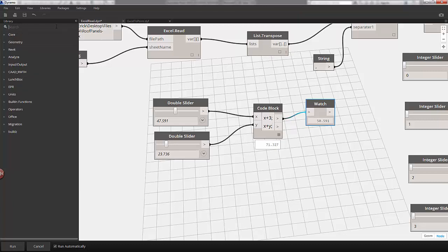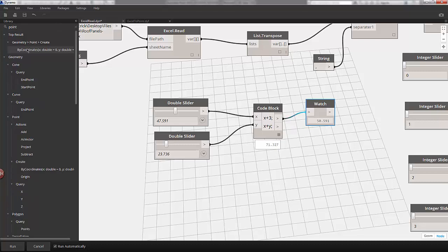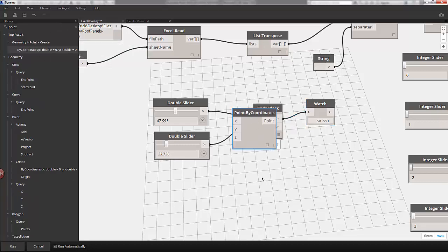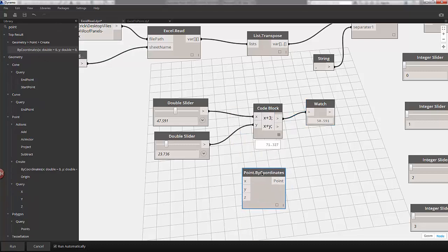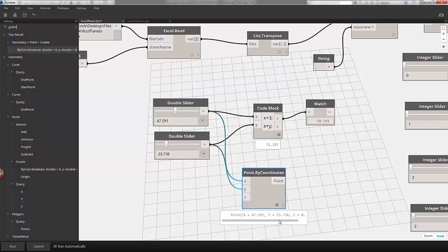If I clear the library and let's pull up a point, do point by coordinates, dropping that onto the canvas, I can plug an X value from one slider and a Y from another. See what our output is here. We have a point defined by our X, Y, and Z.